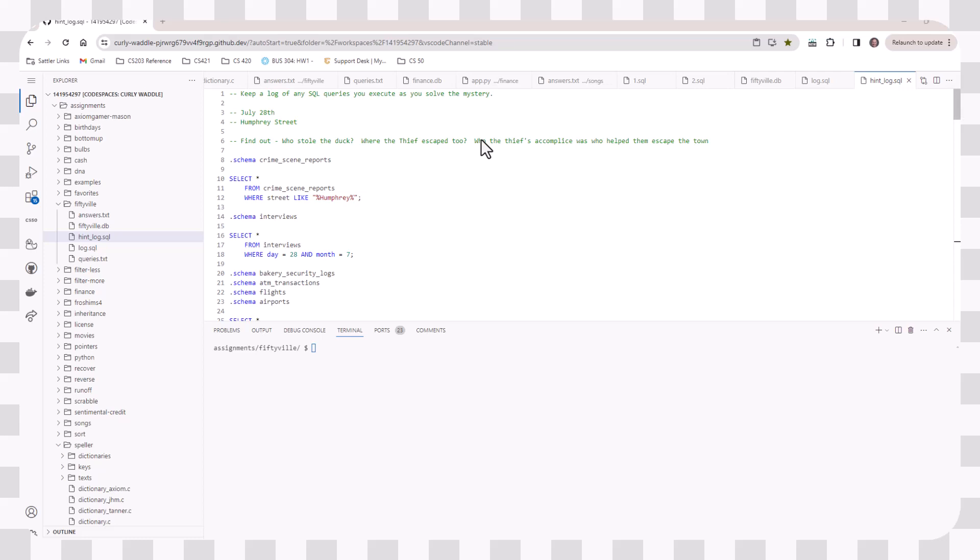Hi everyone. I wanted to give you some quick tips on how to solve the 50-veiled mystery. So we do know a few things. We know that the theft was on July 28th and that it was on Humphrey Street.